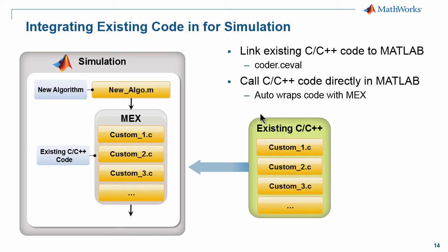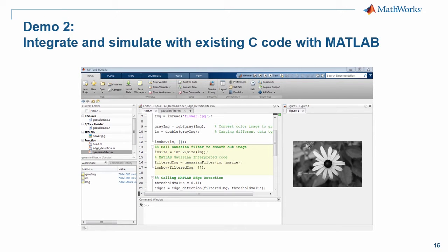Here on the left hand side we have the same custom functions one through three, but now they're in a MEX wrapper and now you can call them directly inside of MATLAB. Let's go ahead and go to MATLAB where I'll show you how to integrate your C code easily using MATLAB coder and MEX.